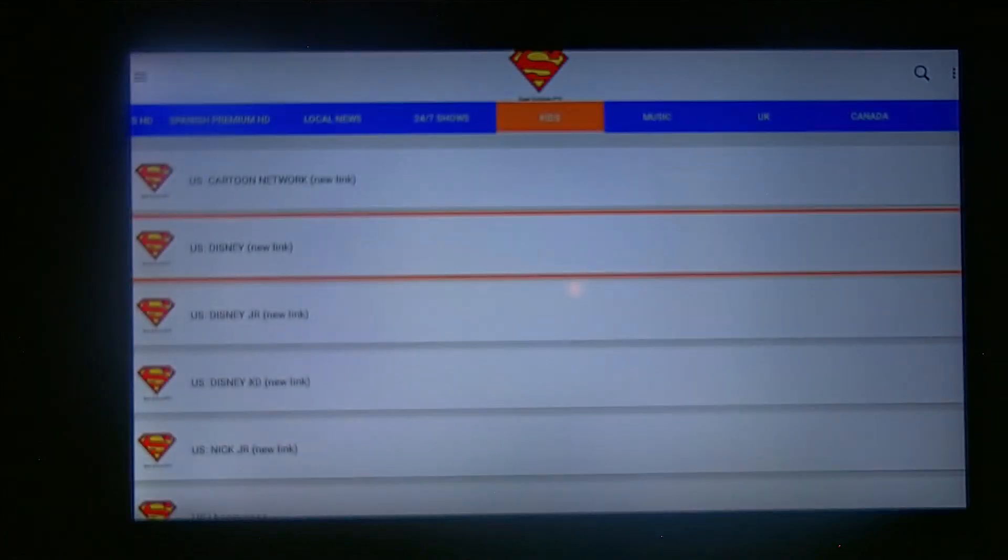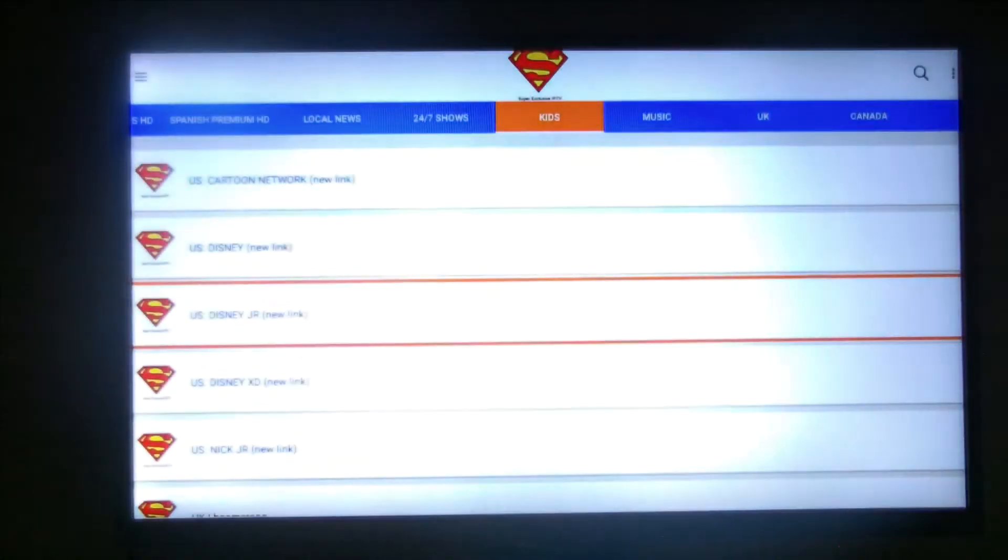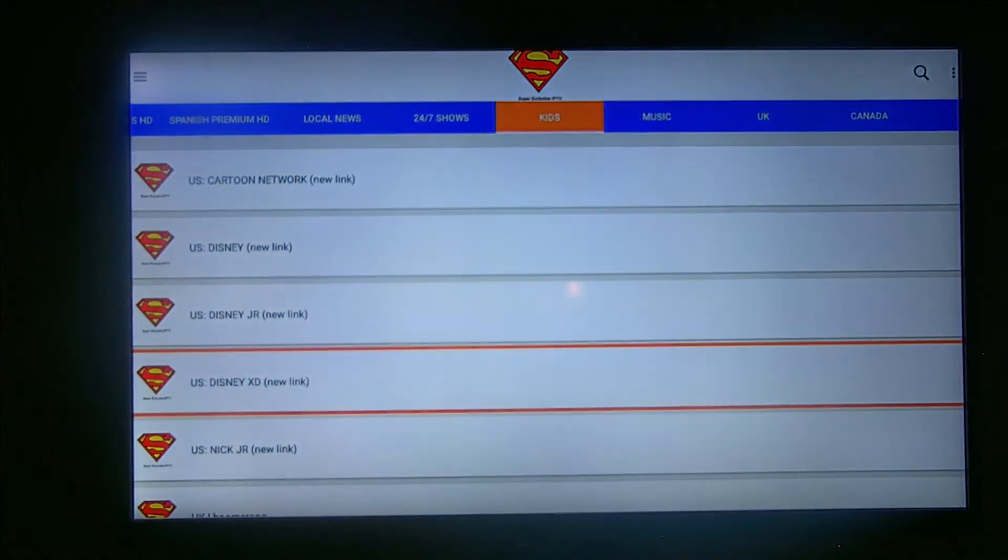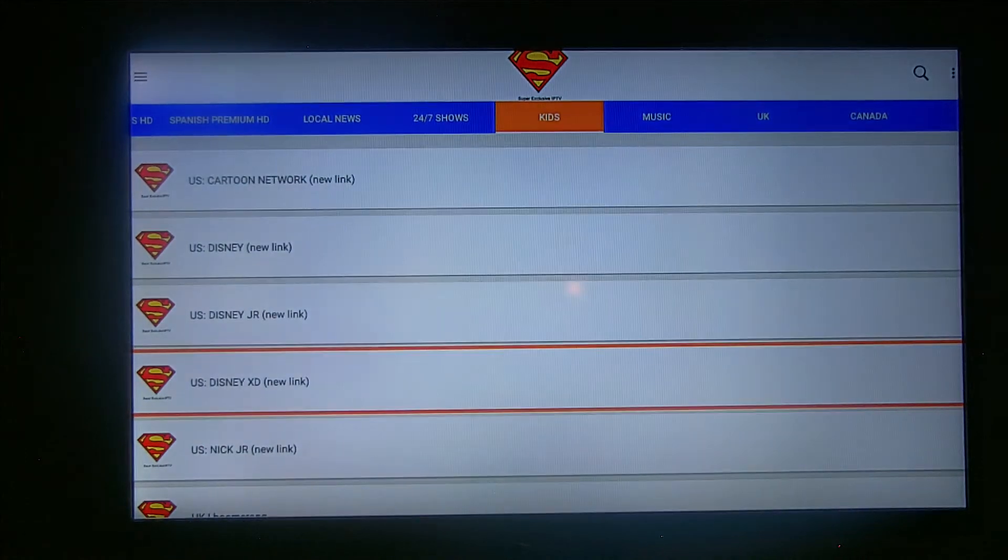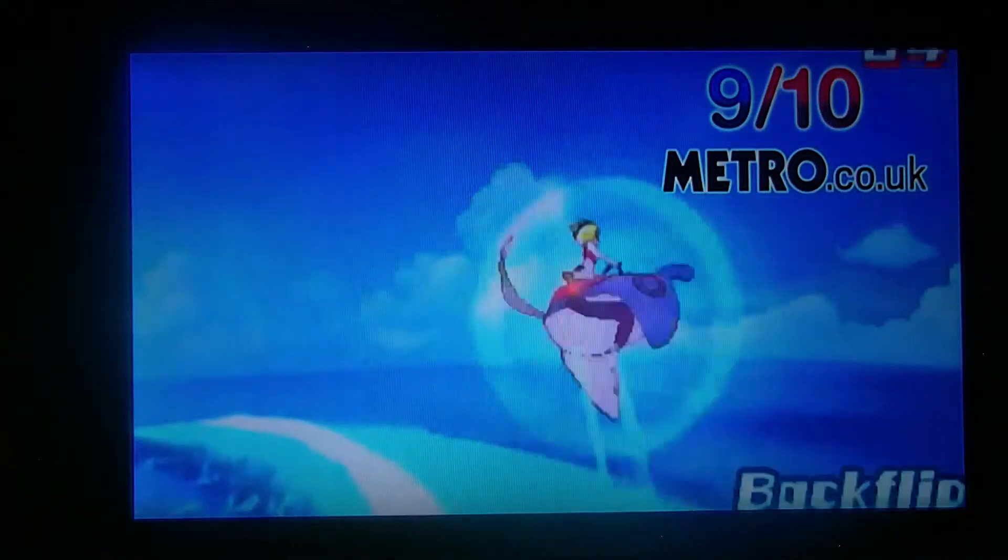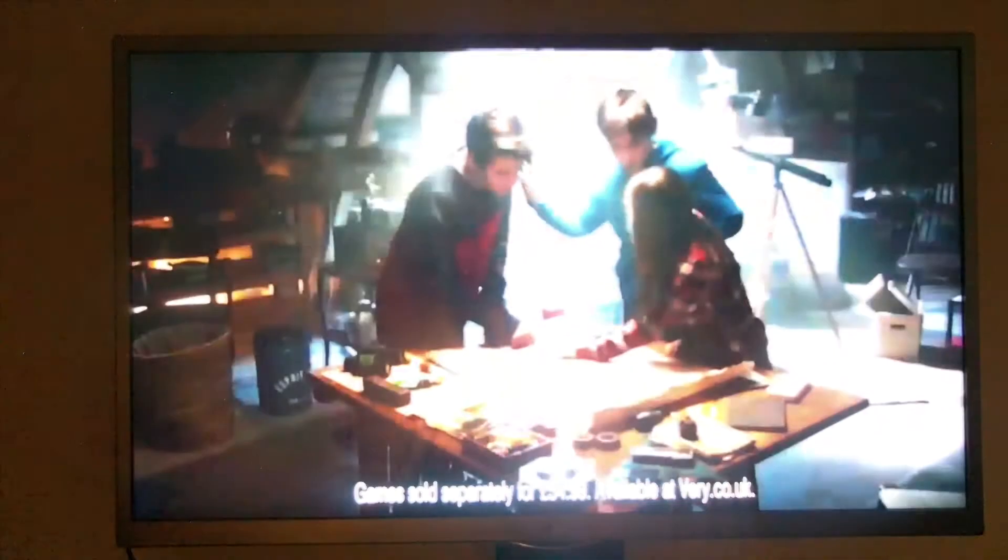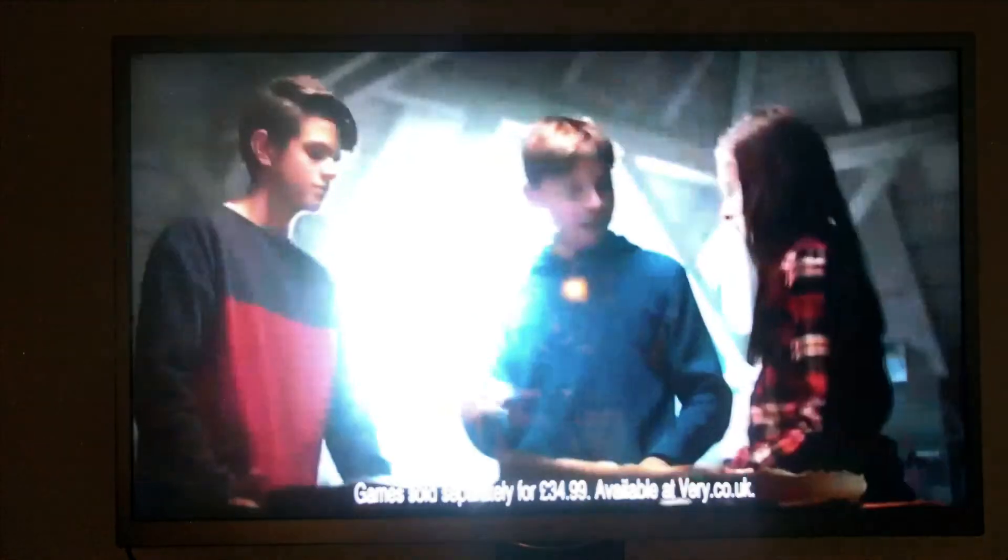We got a kids section. Let's go to the list. Disney, that one's down.